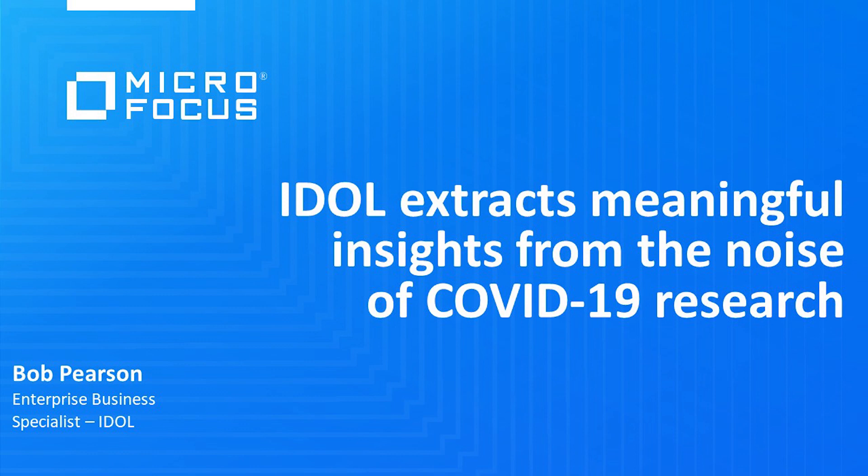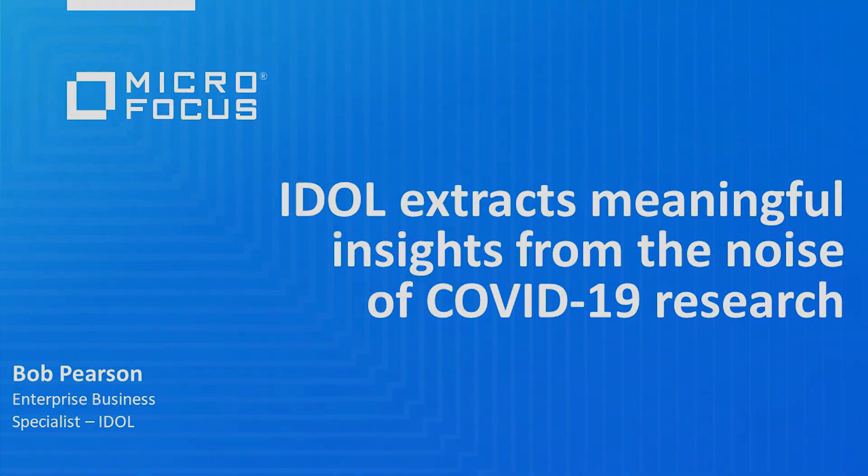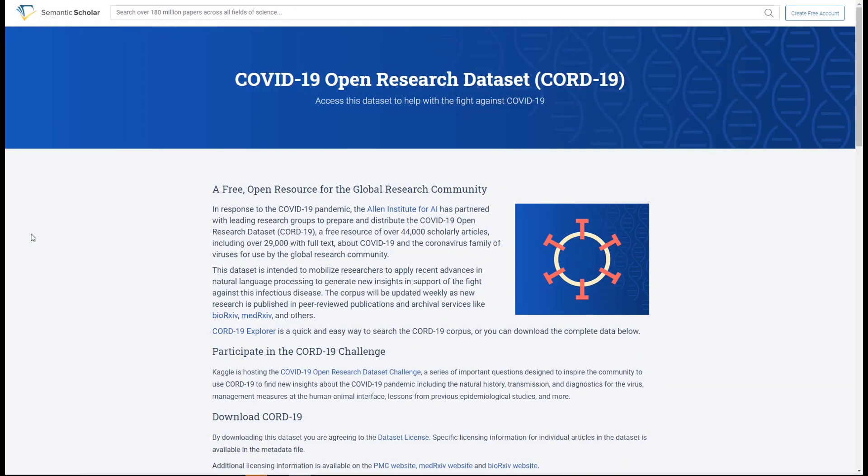Can technology help us? The answer is yes. The Allen Institute for AI, partnering with leading research groups, have prepared an open research data set about COVID-19 called CORD-19. As of March 20, 2020, it contains over 44,000 scholarly articles, including over 29,000 with full text, targeted for use by the global research community.